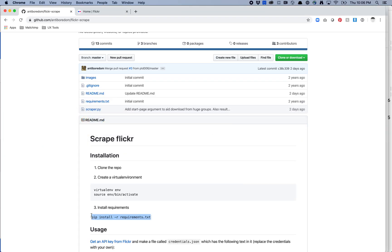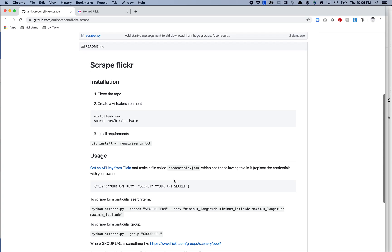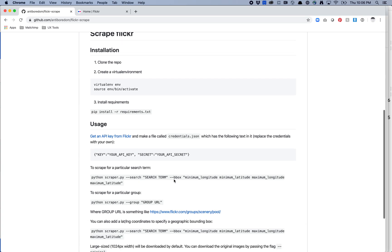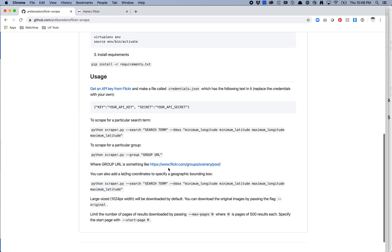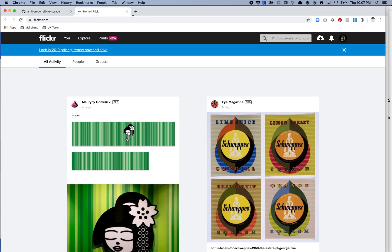So usually if you come across a scraping library there's some form of usage instructions and sure enough in this one there's usage here. So it says the first thing I need to do is get an API key from Flickr and then make a file called credentials which has the following text in it and this is the text I have and then it sort of shows me how to scrape stuff. So let's look at getting an API key first. So if you've never done API keys, finding where they are in Flickr or in any site is sometimes a little tricky so let's just dig around and try and find it.